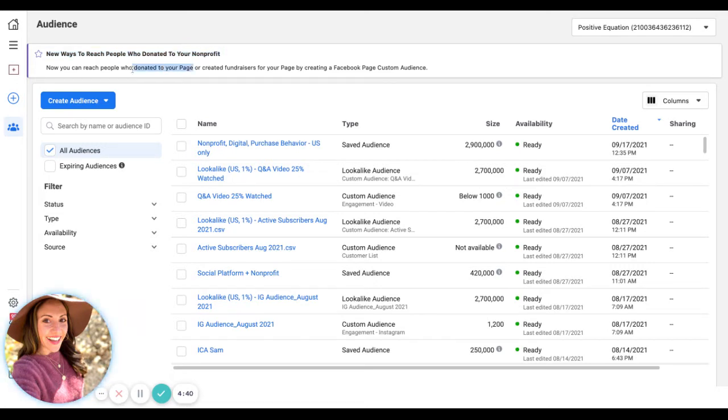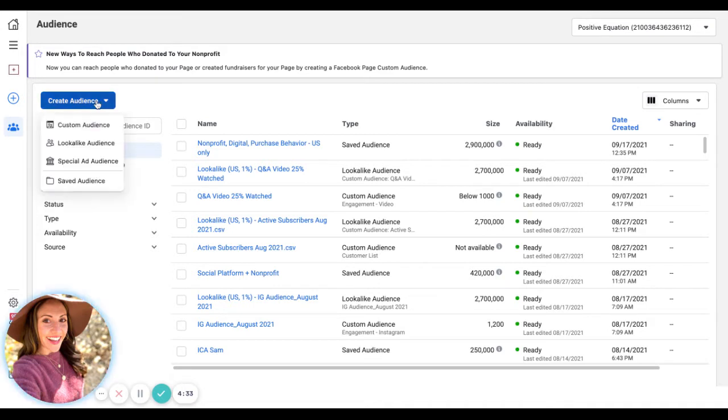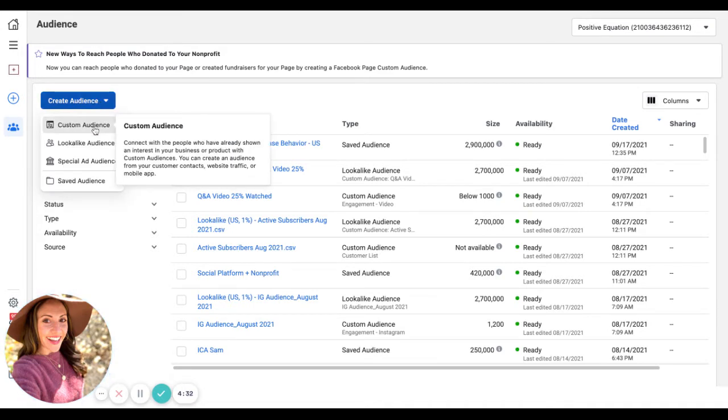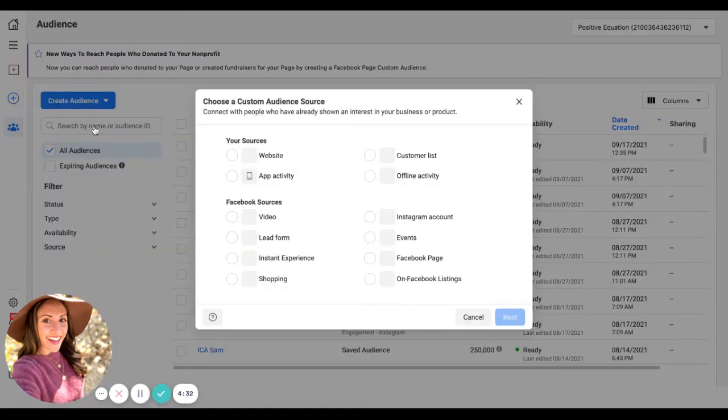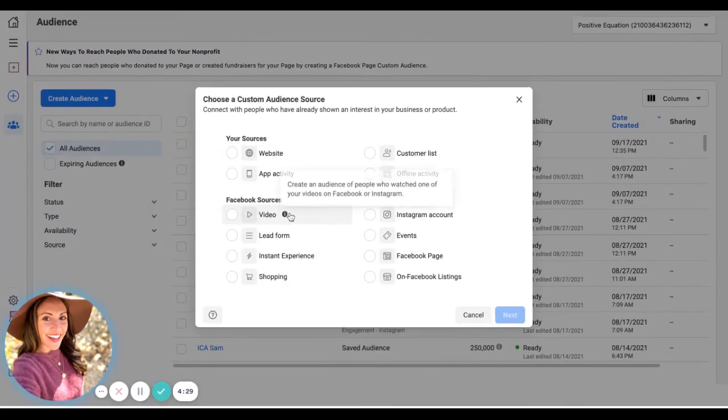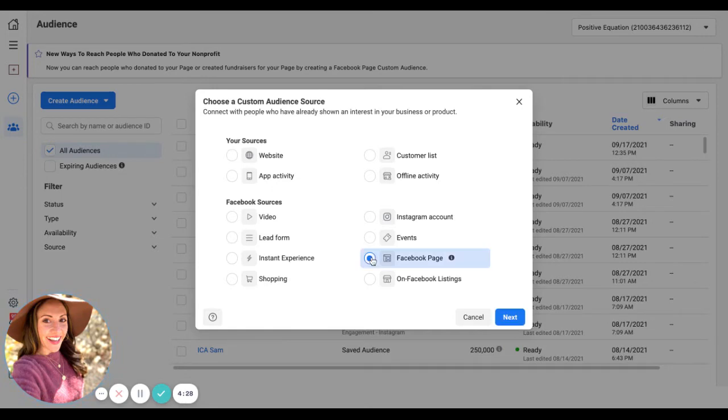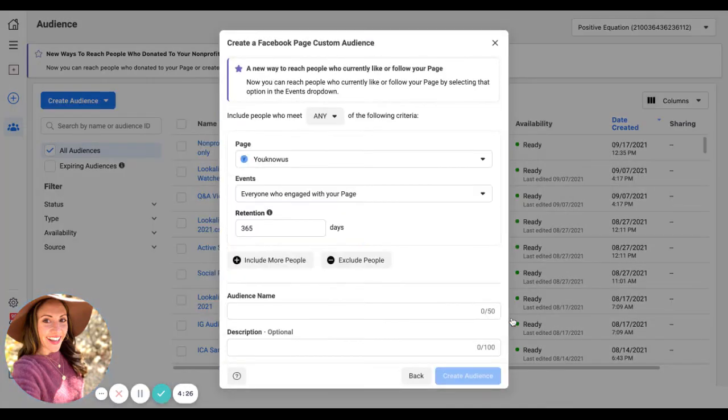Now you can reach people who have donated to your page or created fundraisers for your page by creating a Facebook page custom audience. We're going to create audience, custom audience, and here I'm going to go to Facebook page, click next.